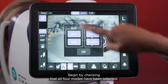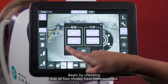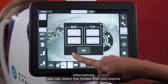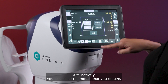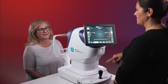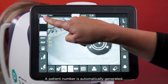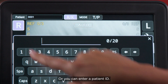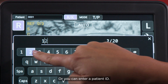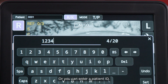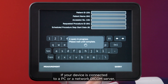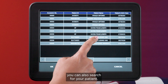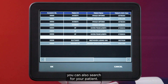Begin by checking that all four modes have been selected. Alternatively, you can select the modes that you require. A patient number is automatically generated, or you can enter a patient ID. If your device is connected to a PC or a networked ICOM server, you can also search for your patient.